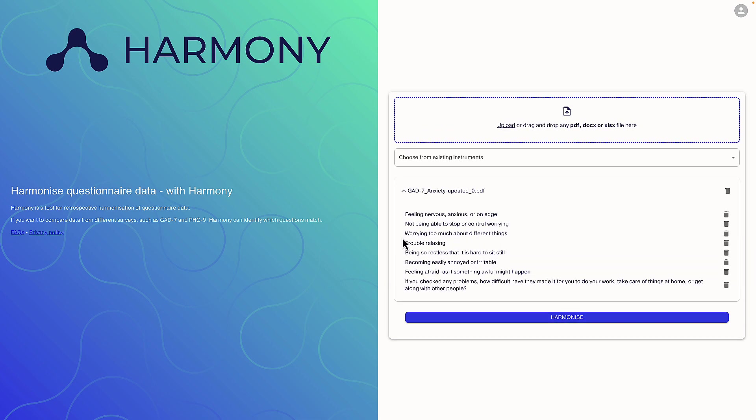If the extraction fails, I can edit or delete rows. For instance, if I have survey data collected in Britain using GAD7 in English, I can utilise this feature.